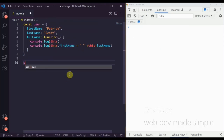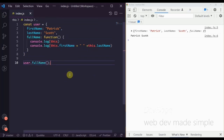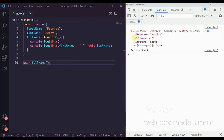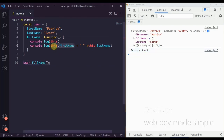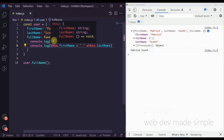If we call user.fullName, we'll see that we first print out the actual user object itself, and then we have 'Patrick Scott' — it was able to print the first name and last name by calling this.firstName and this.lastName.